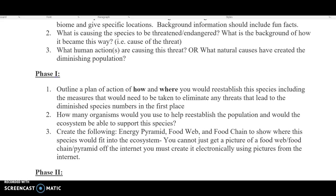I have had groups in the past ask me if they can just keep them in the same location but build conservation around it. That is fine, but make sure you're still addressing all these questions. How are you going to do this? You need to explain how you're going to keep them in the area and what you're planning to make it safe, and then just list the area where they're still at. Make sure you answer question two: how many organisms would you use to help reestablish the population? If you're keeping them in the same location, put how many currently are in that area. If you're moving them, think about whether we move all of them or just a small number, and come up with a number of what you think would be safe to move to this new area.